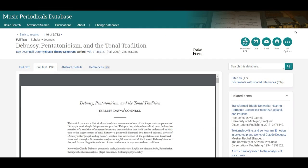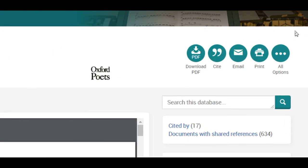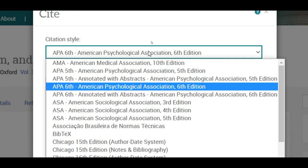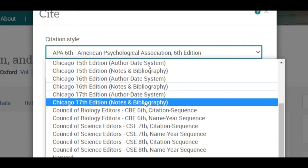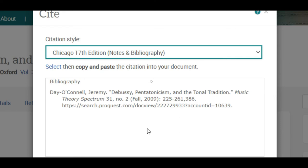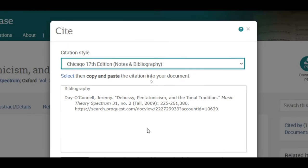An especially handy feature in databases like this is the ability to automatically generate a citation for the item you found, in virtually any citation style. Just select the one you want from the drop-down menu. And the citation is ready to be copied and pasted into your own bibliography, after checking it over for accuracy, of course.